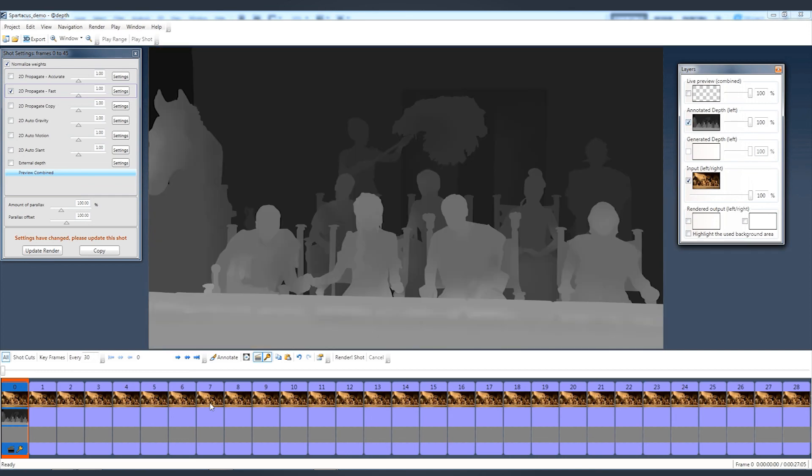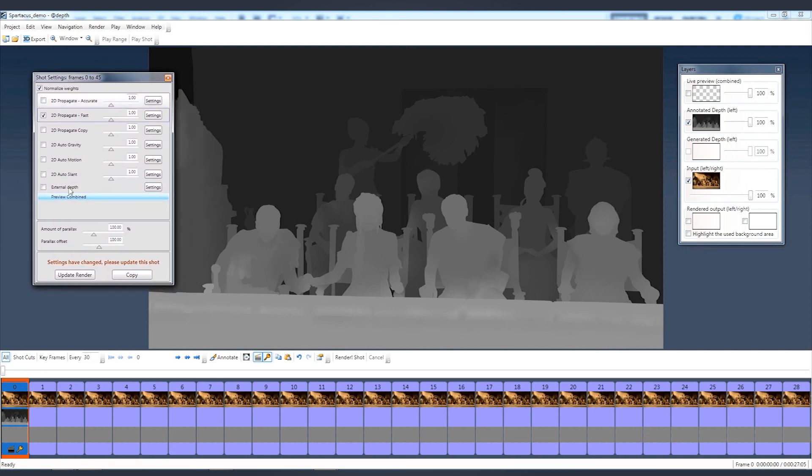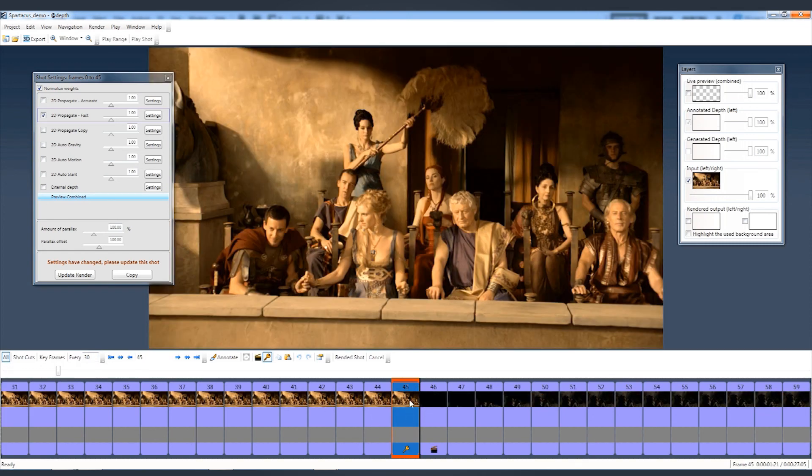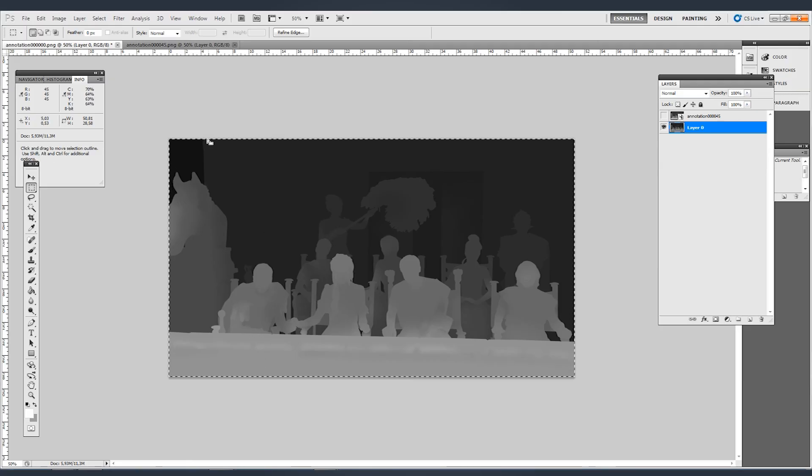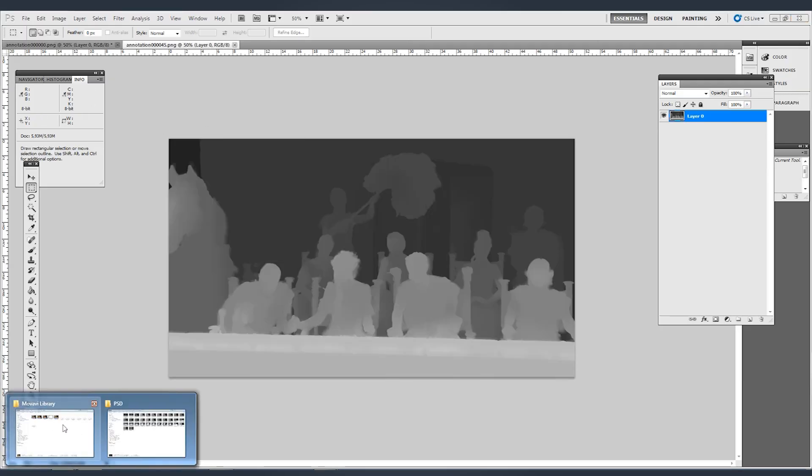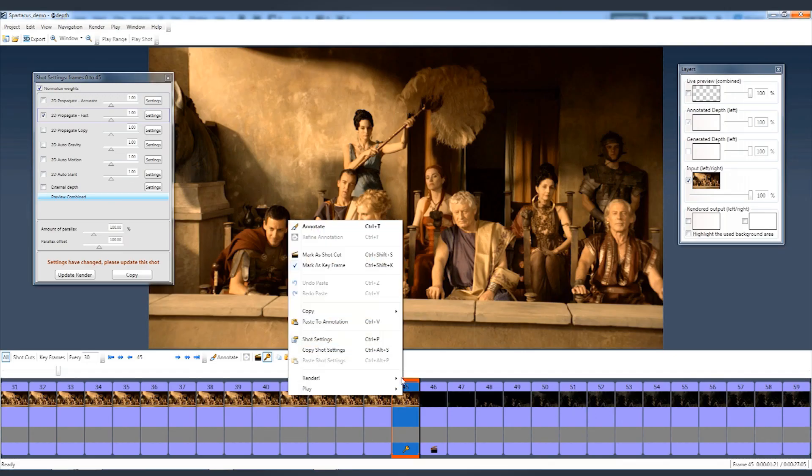I can start rendering or generating depth maps right now with using the plugins, but in order to get the best quality, I really need to also create a depth map for the last frame. Let me just quickly jump onto that frame. So this is the last frame of the shot. And again, I already have created that one. Copy and paste it in again by clicking on right click and clicking on paste to annotation.